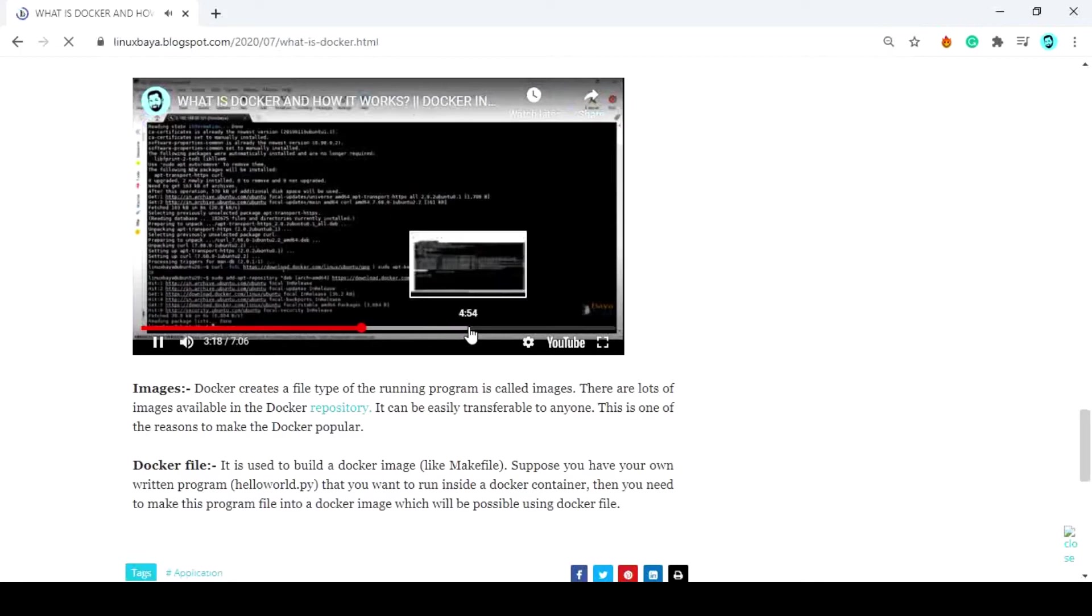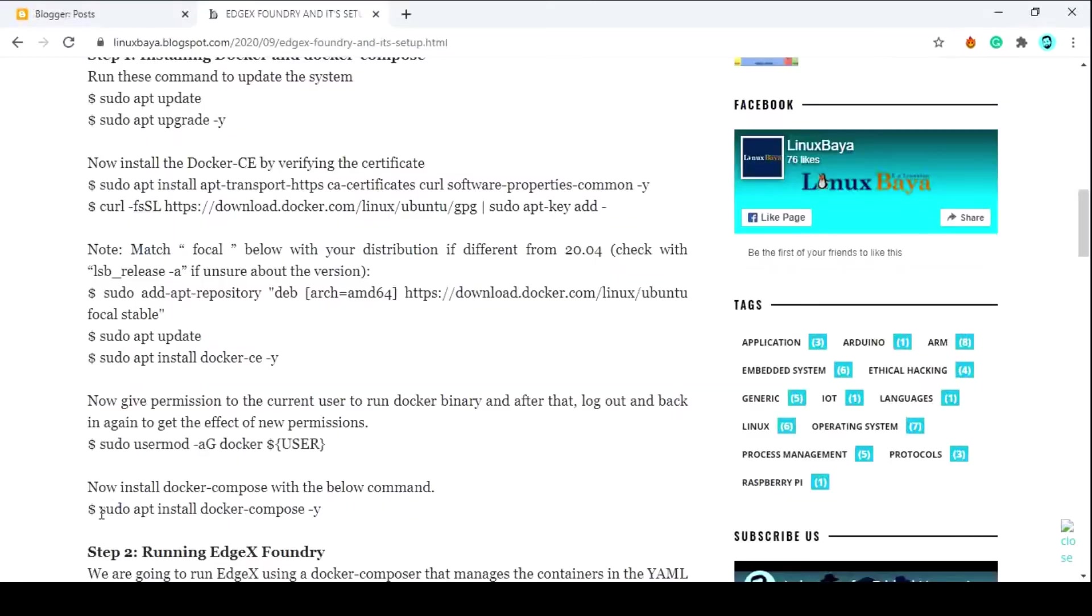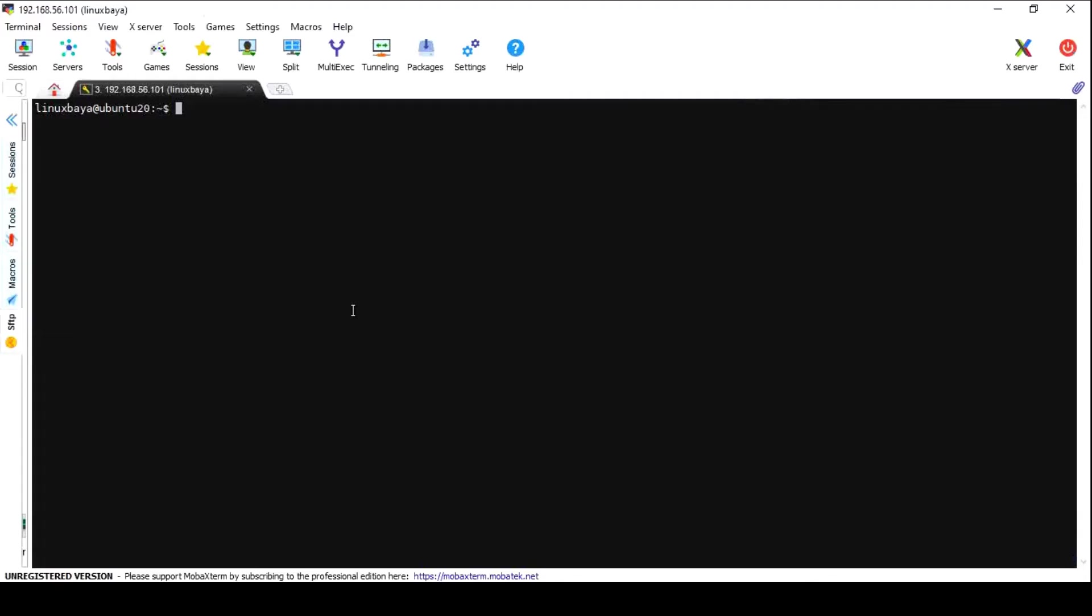Now I am going to install the Docker Compose binary. This is used to run multiple services by a single command with our predefined configuration.